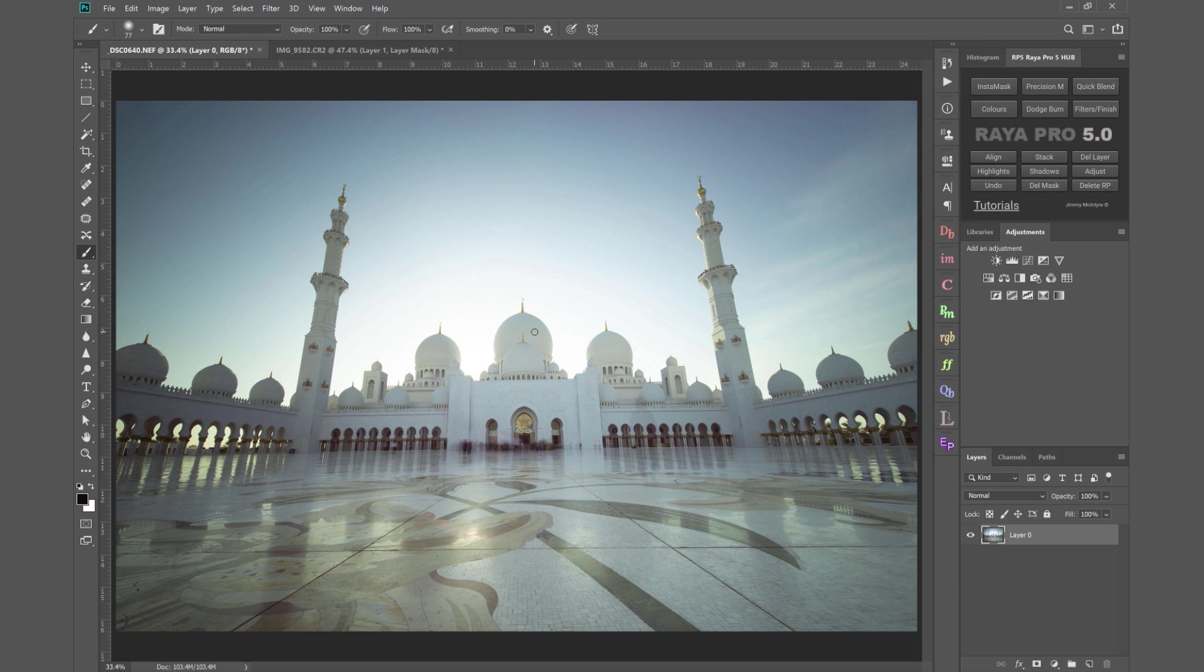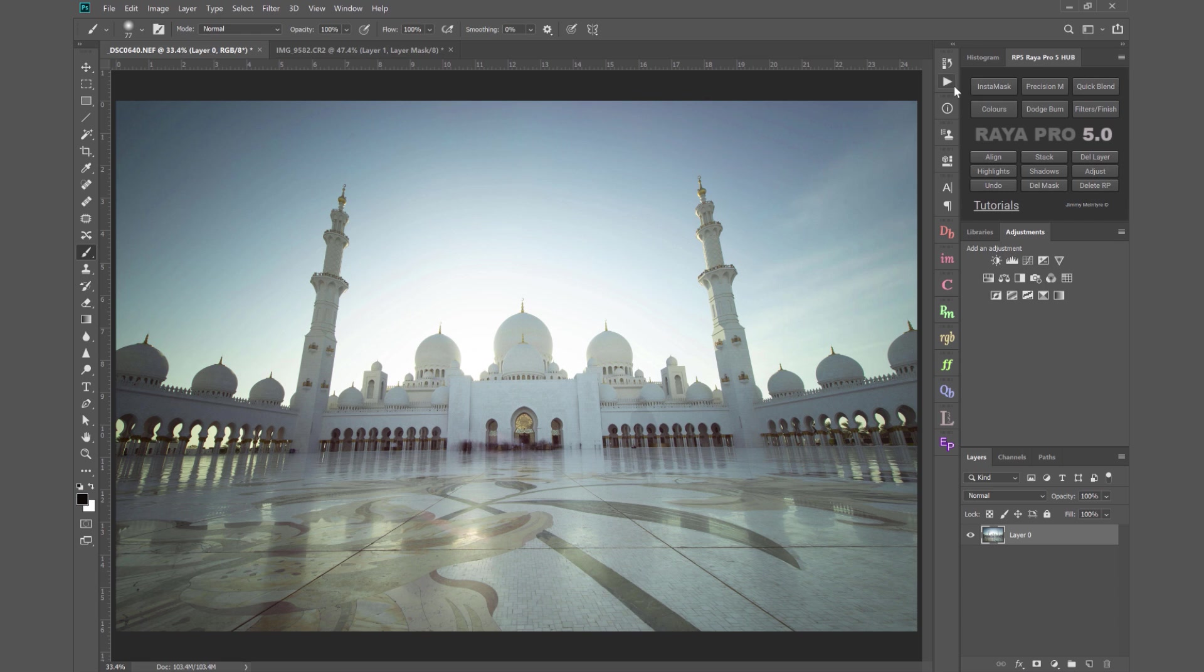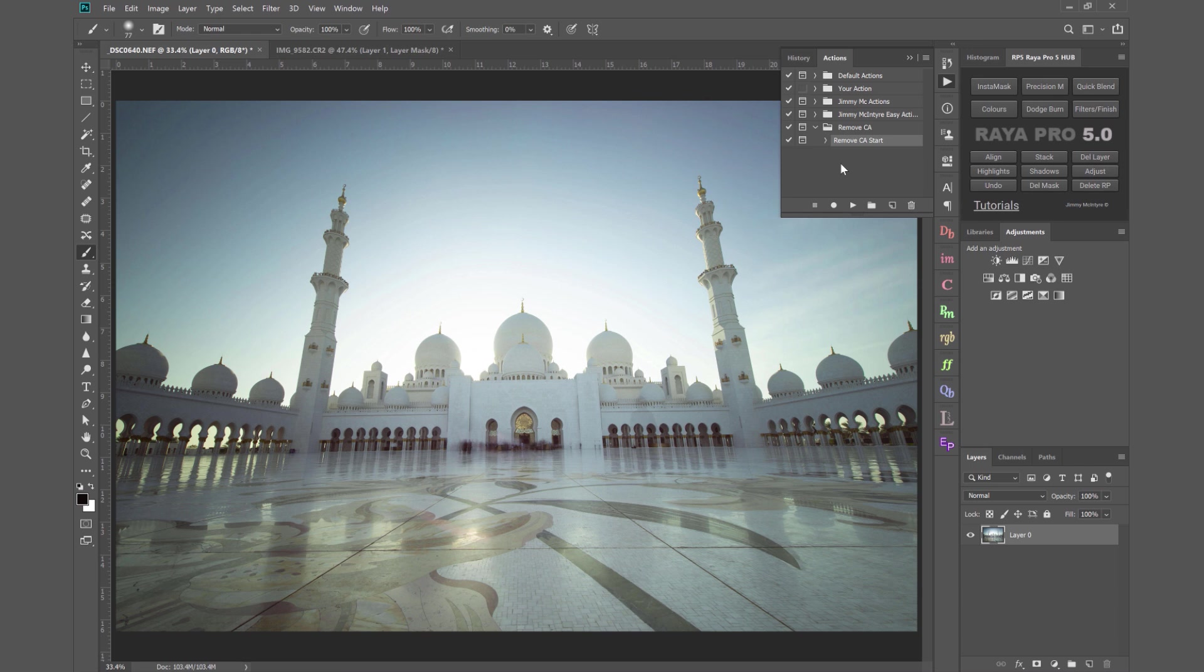I'm going to show you how to remove the chromatic aberration using Raya Pro 5, my Photoshop software, but don't worry if you don't have Raya Pro because I'll show you how to do that without my software. And I've actually got a free action that you can download and this will do everything for you because when I show you how to do this manually there's quite a few steps involved so this action will make it a lot easier.